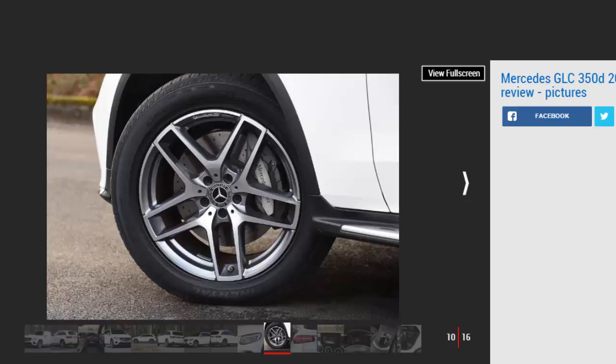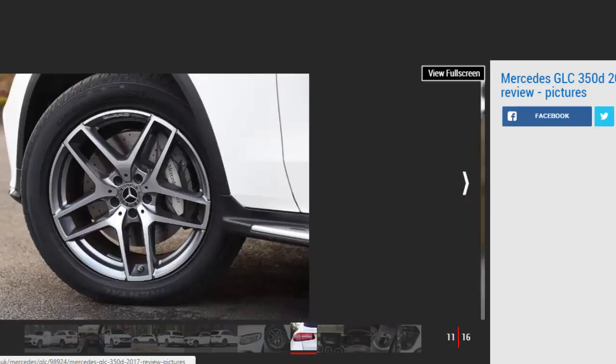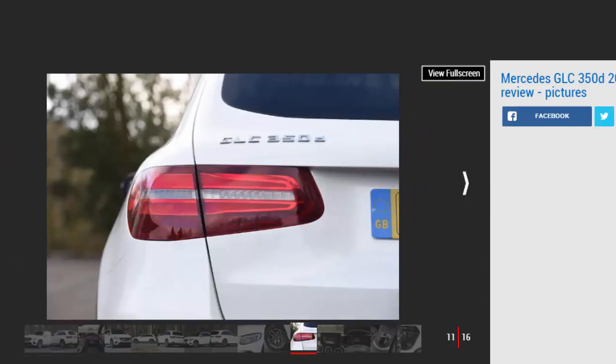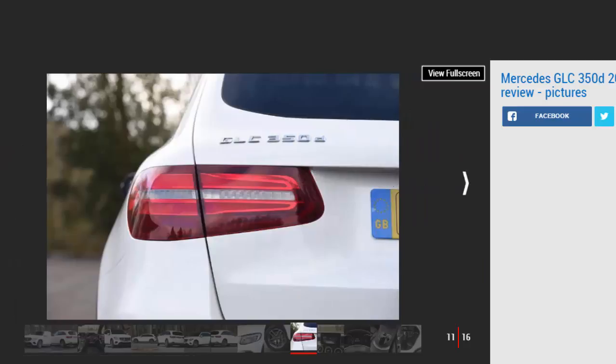The steering is on the light side but still fairly well weighted, but it's a bit numb and the GLC doesn't have the agile feel of a rival Jaguar F-Pace.